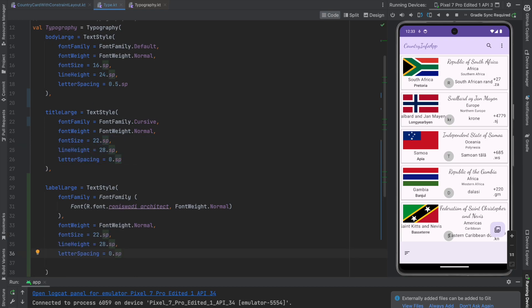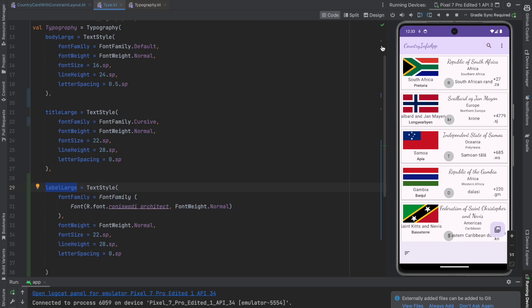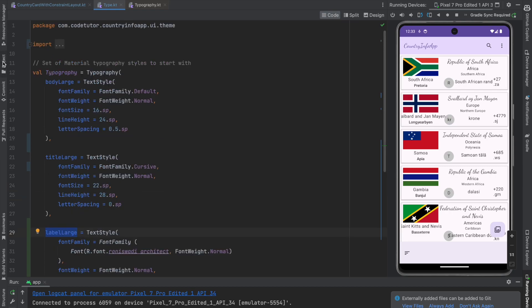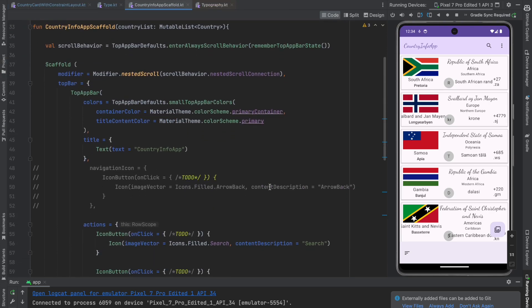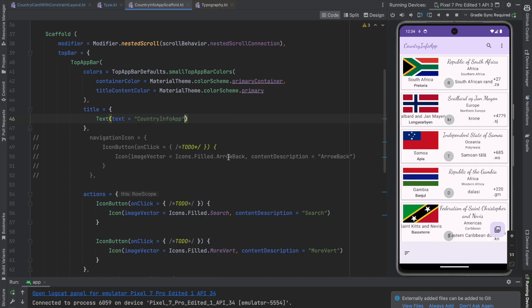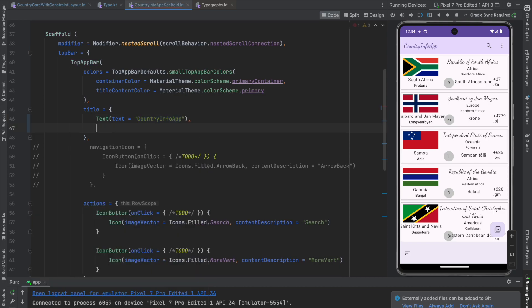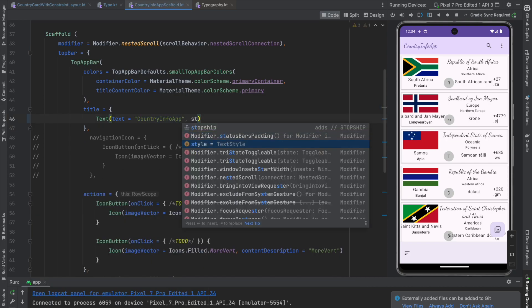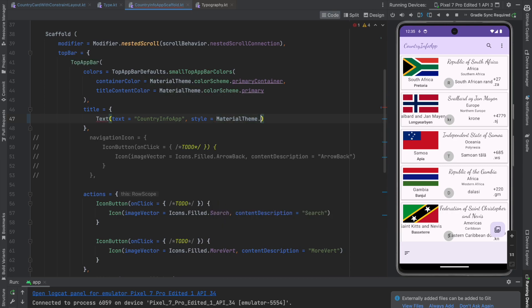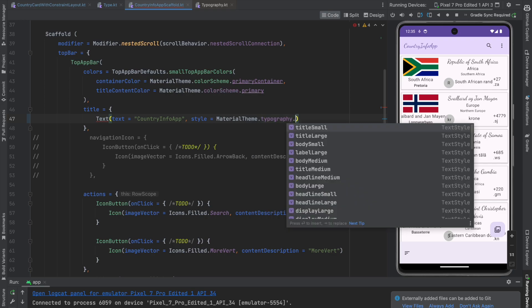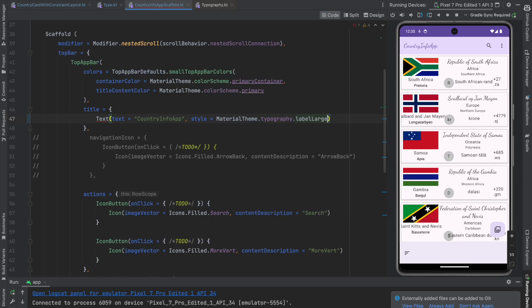And then now it is time to apply this particular label large. So where shall we use this? So I think this country info app cursive doesn't look good. So let's change that and let's apply label large here. So let me copy this label large. And let me go to the scaffold because that is where this will be present. And in the top app bar, your country info app text, then style. And once again, I am going to get it from material theme dot typography dot label large.